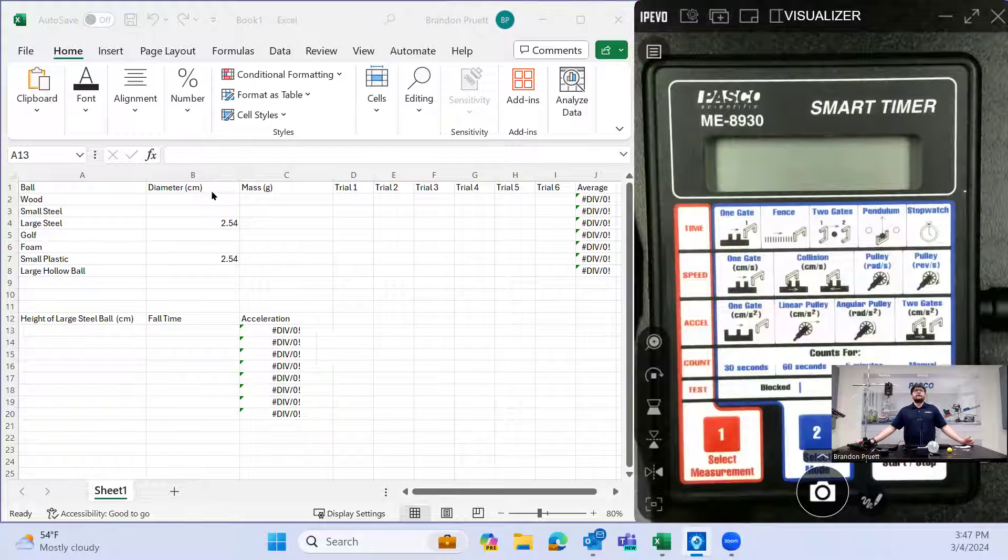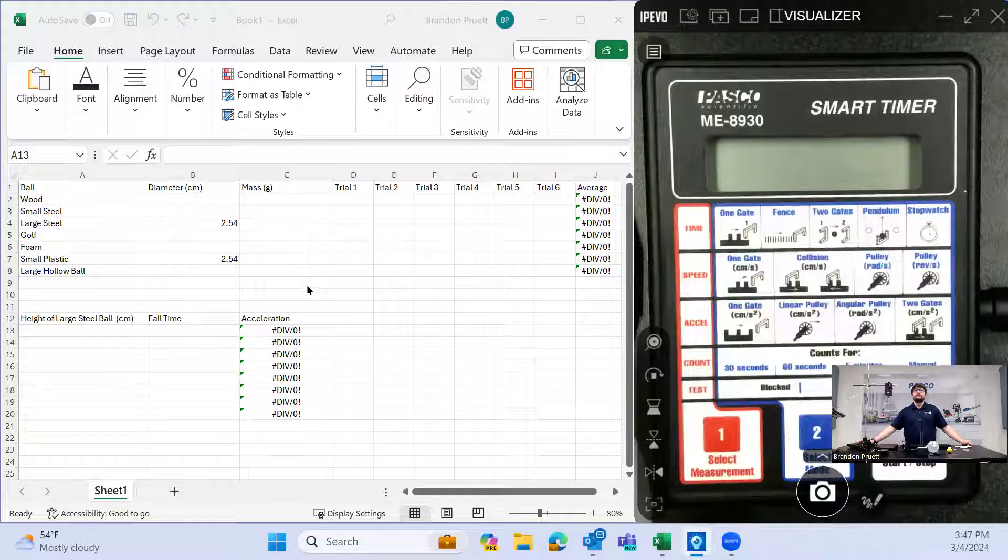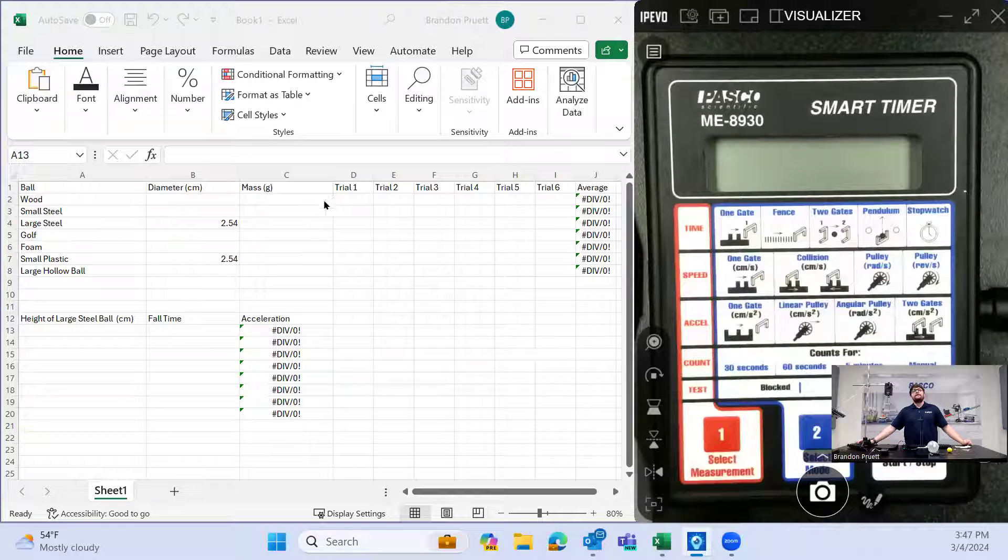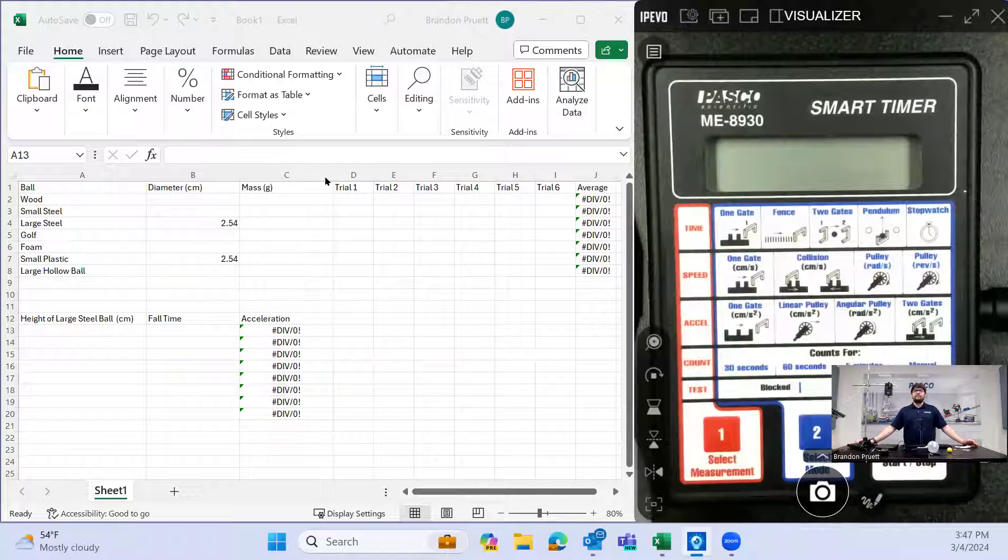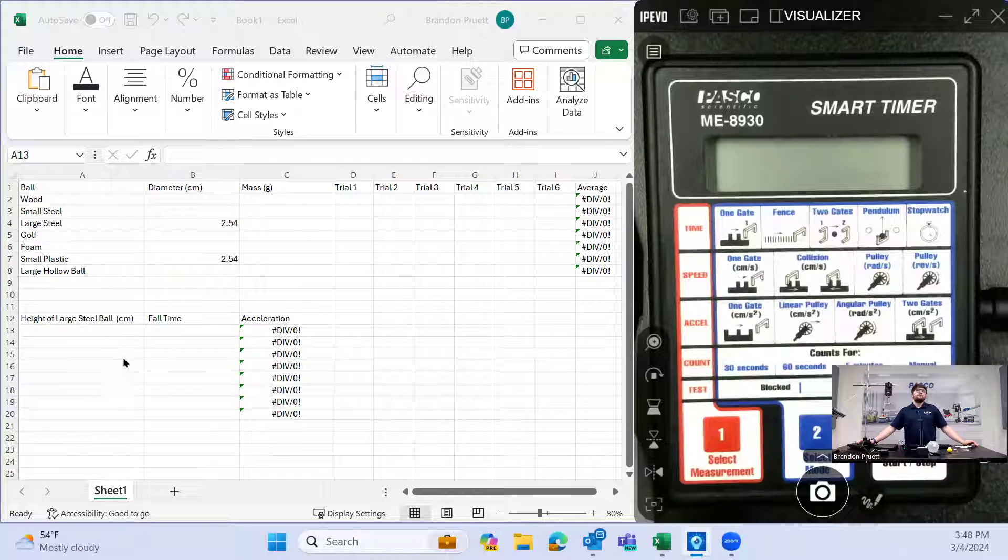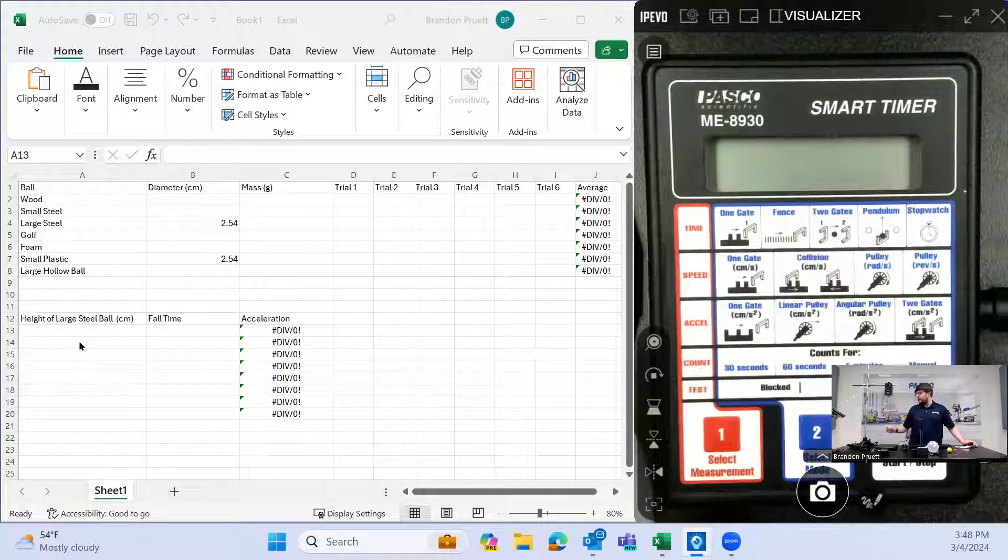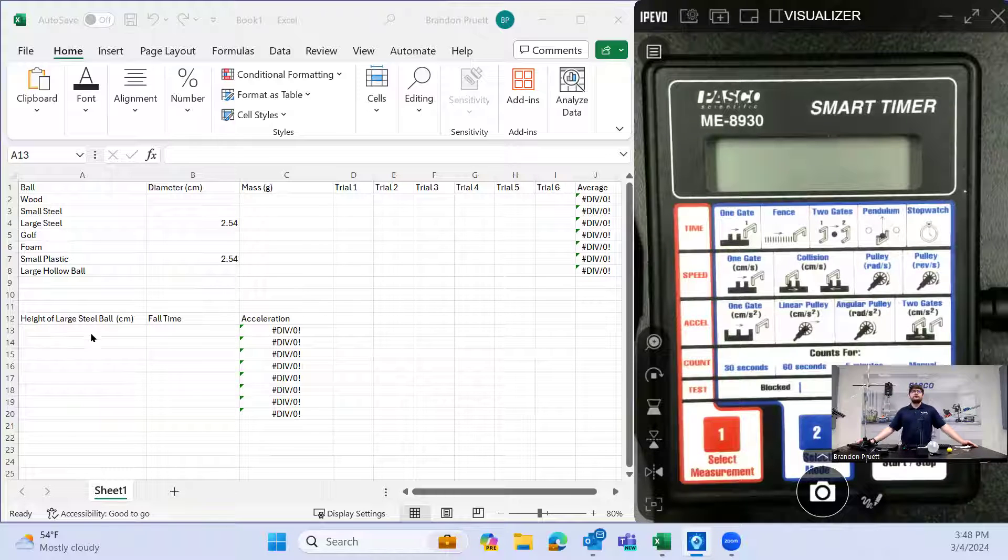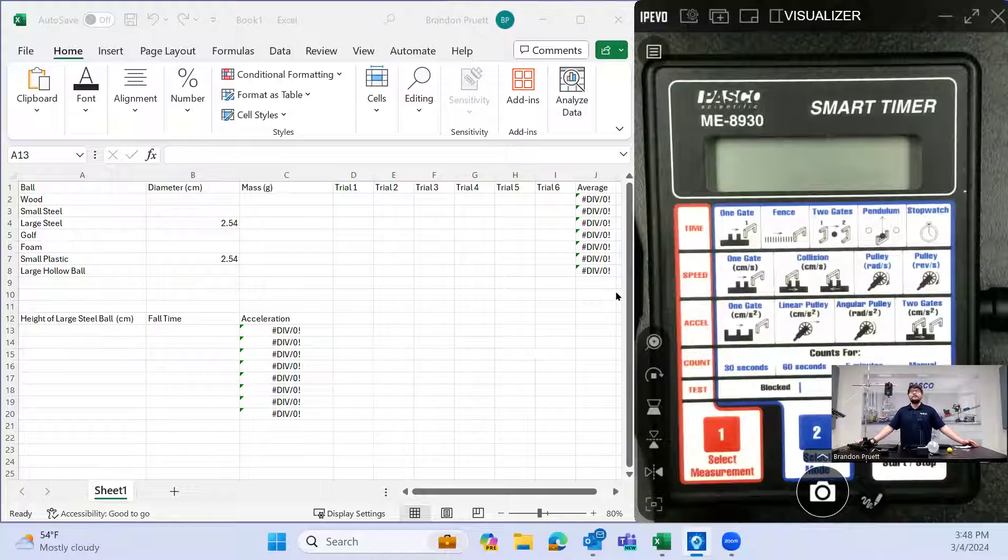As far as setup goes, I have an Excel spreadsheet just going over each ball, their size, their mass. And then we're going to run at least six trials on each of these. For the sake of the video, I'm not going to go through all of them because the procedure is the same for each one. After that, then we'll adjust the height from which the ball is dropped for a steel ball and try to see if we can determine the acceleration due to gravity from that data.